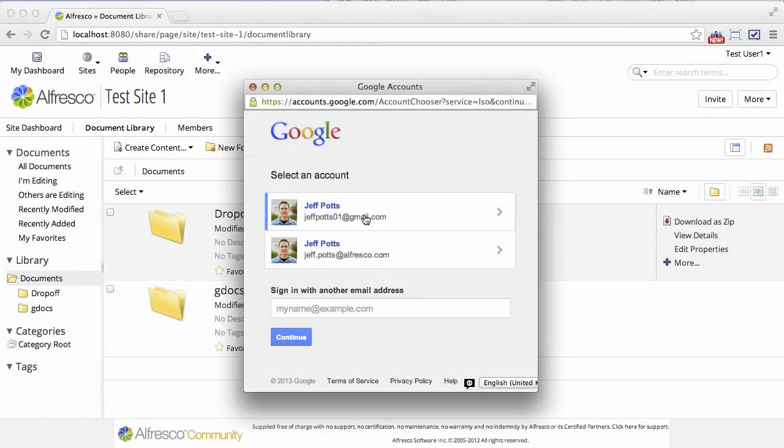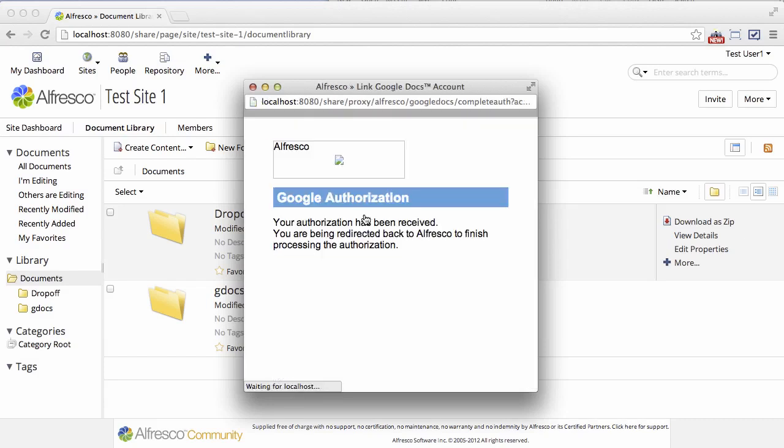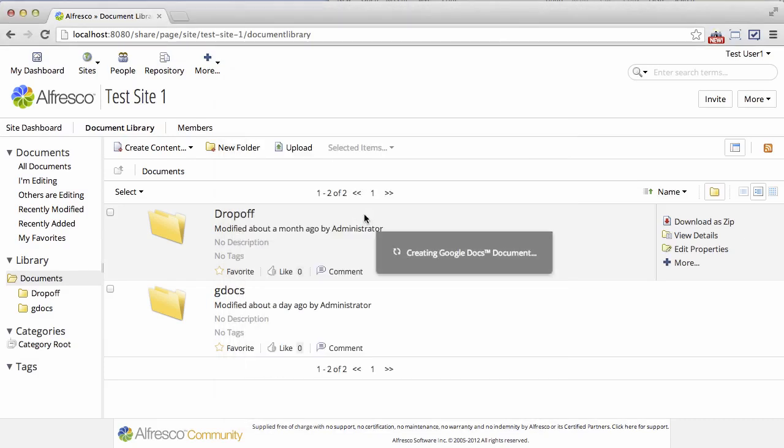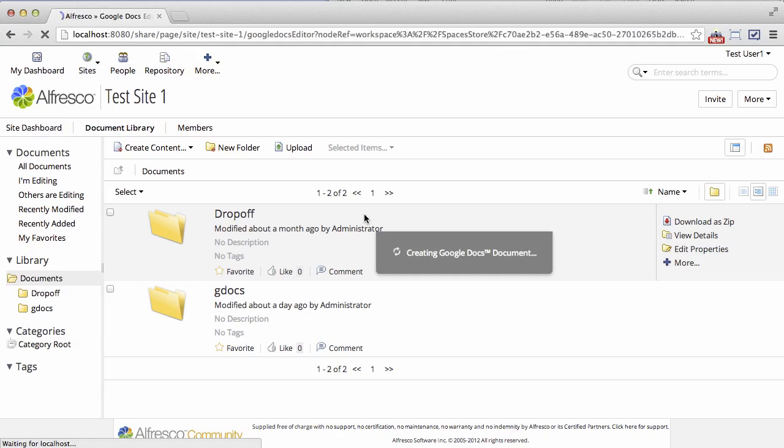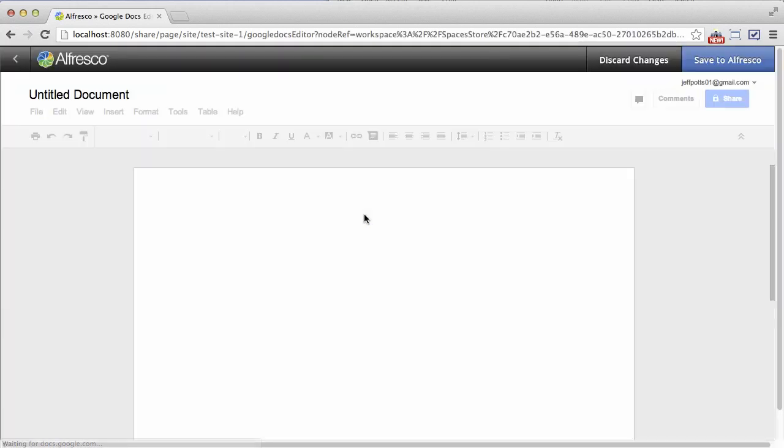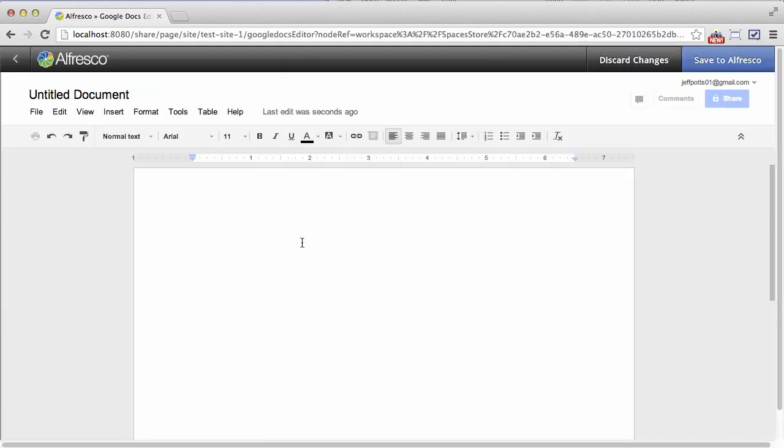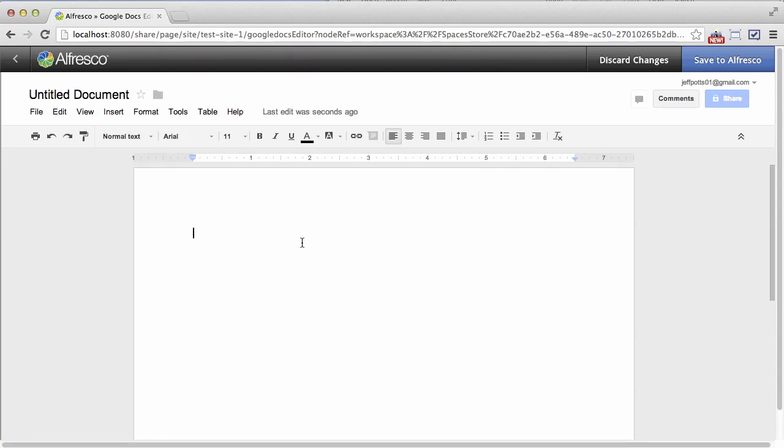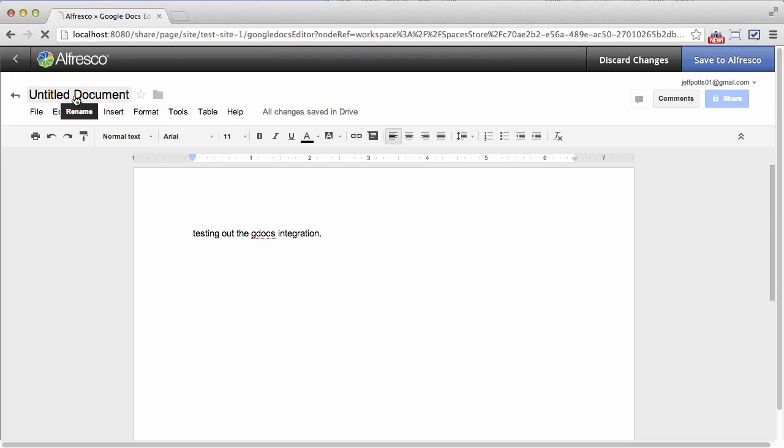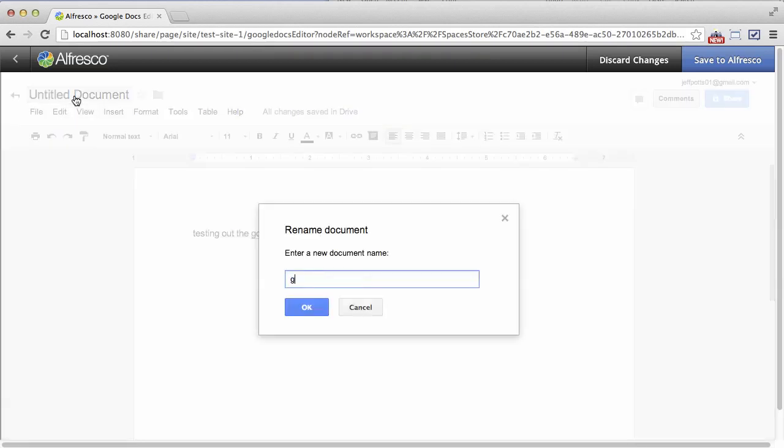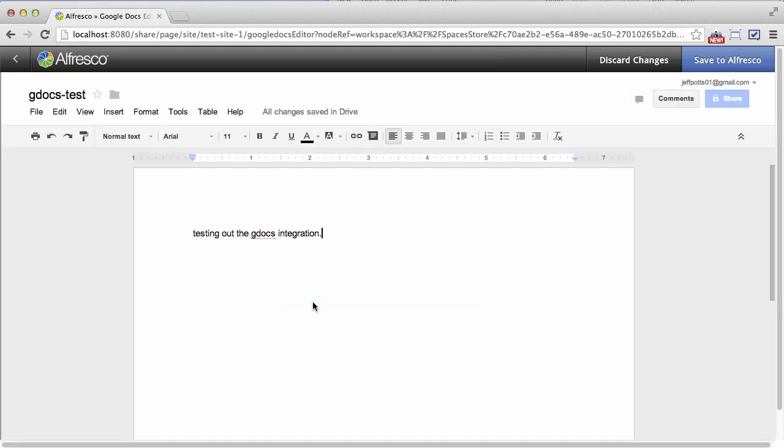So, like I said, the 4.2c Community Binary Installer will install Google Docs integration, but it will not work because of the change that was made on the Google side after the release. What I've just shown you is how to install new amps. And these are the latest and greatest Google Docs amps, and they will fix that problem.